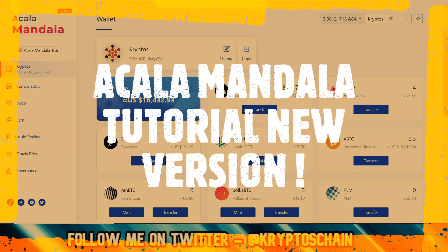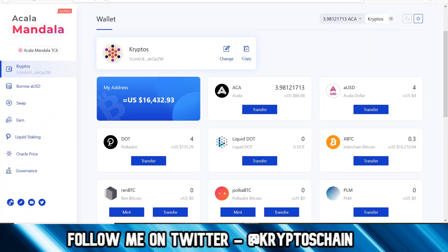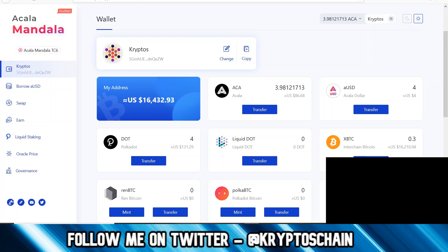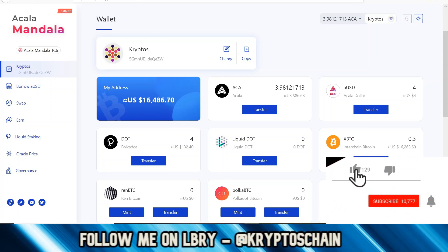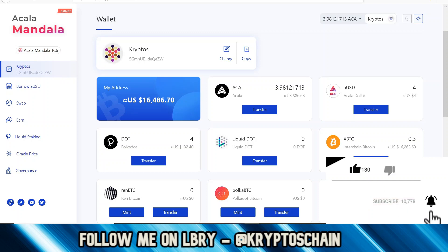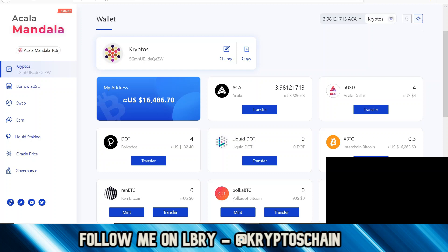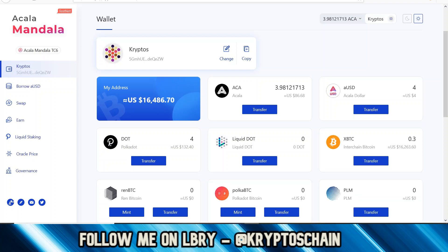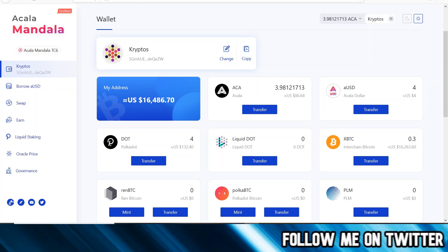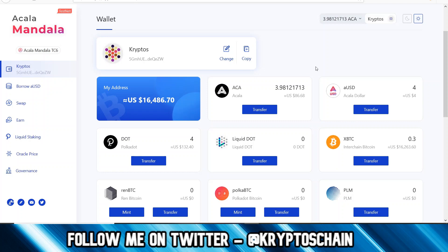It's been a while since I've done a tutorial, so today I'm going to revisit the Acala Mandala DApp, which is Acala Network's DeFi DApp, as there have been many changes since the last tutorial I did last year. The great thing about this DApp is that you can perform many actions within it, such as borrowing aUSD, which is Acala Network's stable token. You can also swap, earn by supplying liquidity to a pool, and stake DOT to get LDOT, the liquid version used for DeFi features.